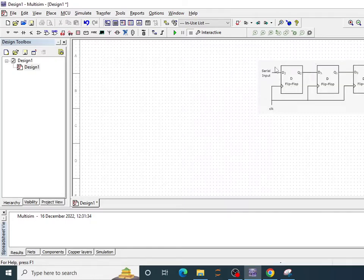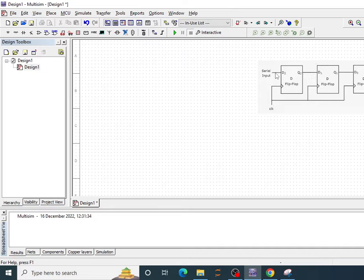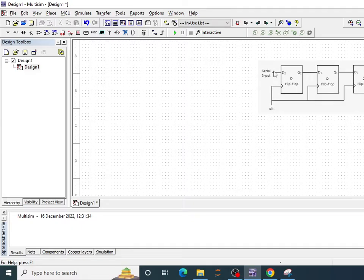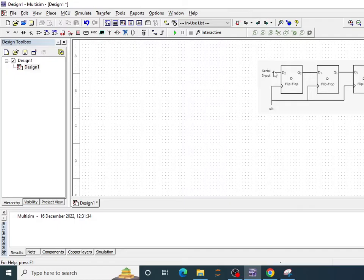Basically serial-in serial-out is nothing but data is entered into the first flip-flop and then it is transmitted or shifted in a serial manner in forward direction. So this is a serial-in serial-out shift register starting from left side and then shifting the bit onto the corresponding clock pulse onto the right side.